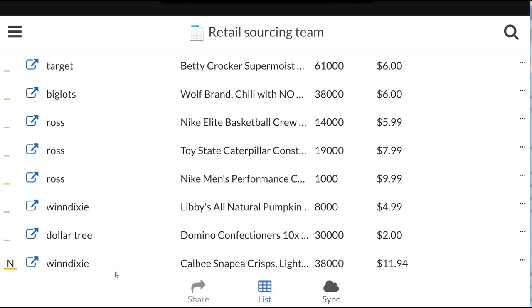every Amazon link, as well as links to Camel Camel Camel, Keepa, and Price Zombie if it was available.